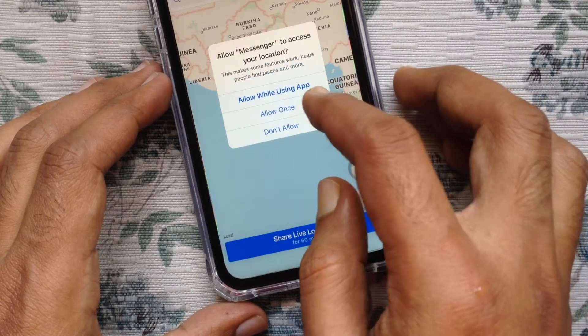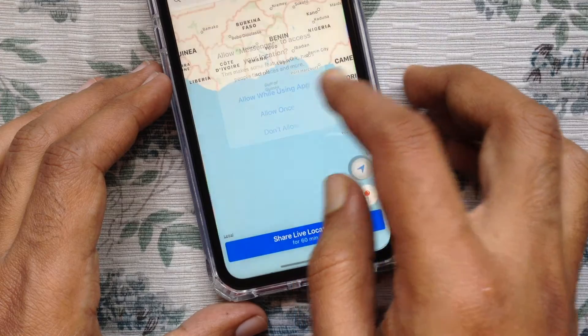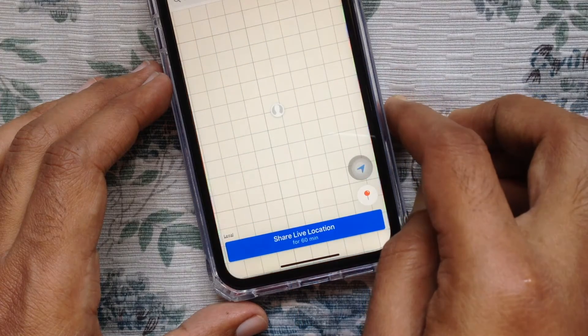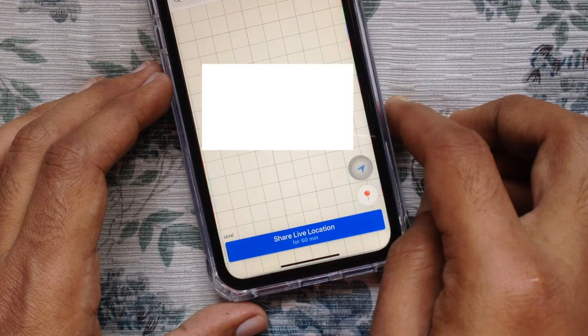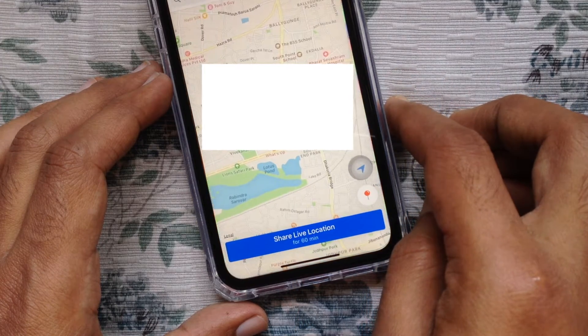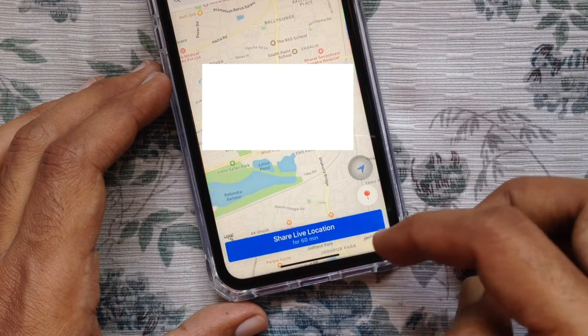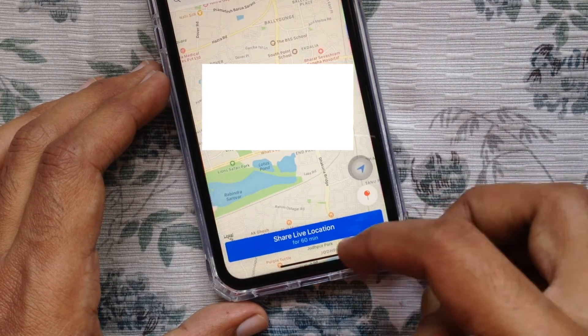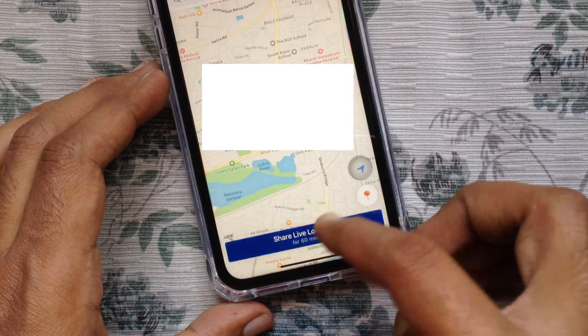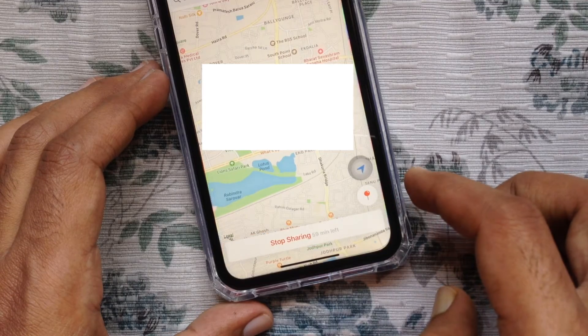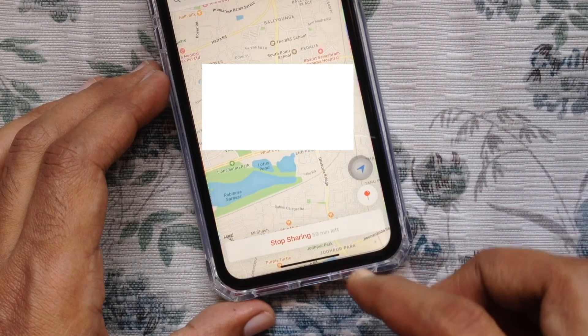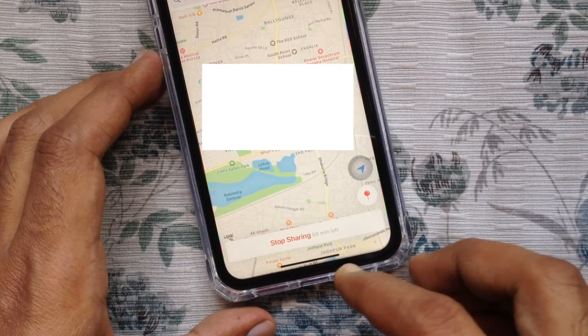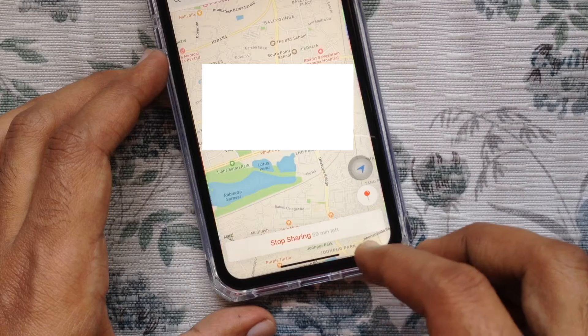You have to allow access. Make sure your location services are on. Tap 'Share live location for 60 minutes.' That's it — it will start sharing your location for 60 minutes to your friends.